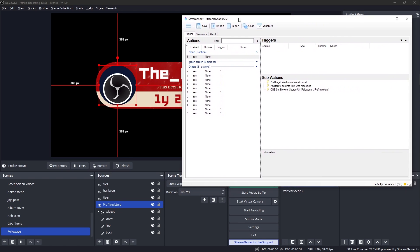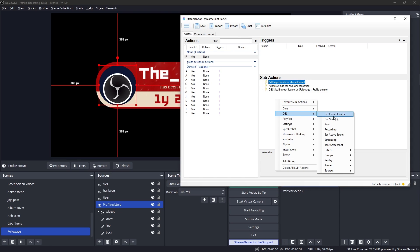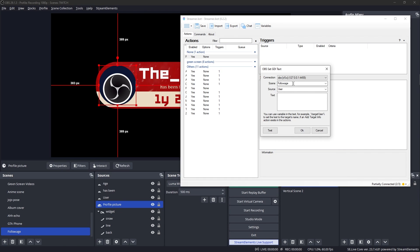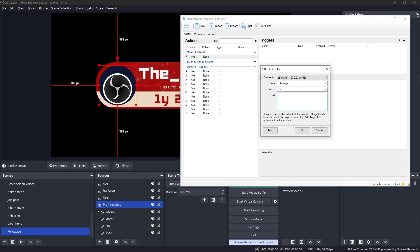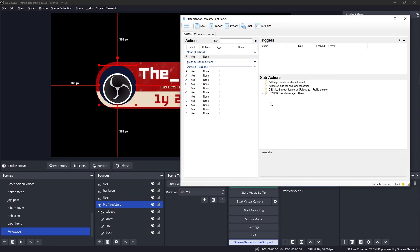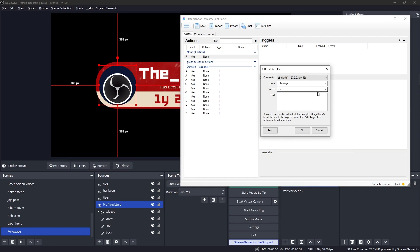Now we want the name to show up. Right click OBS source and then set GDI text. This scene is followage. The source that we want to change is user. And the text has to be a variable again. In this case, it's going to be percent target, then uppercase U for user and percentage. Click okay.